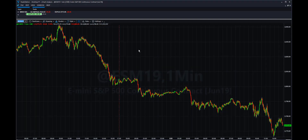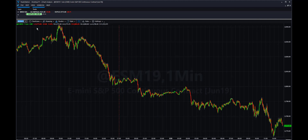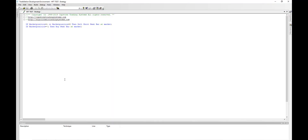Today I want to show you how to set up automation in TradeStation 10 using a mock strategy that you can download below. What you want to do is create a chart at ESM19 to set up the strategy. I'm going to show you the easy language for this strategy as well. It's called HFT Test.